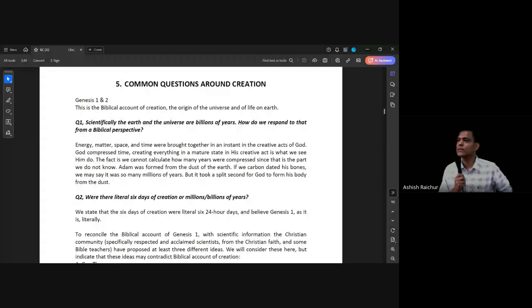We were in lesson number five, we just started lesson five on common questions around creation. We'll do lesson five today. What we want to do is look at the biblical account of creation and answer some common questions about that. I would encourage all of us to read Genesis chapters 1 and 2.